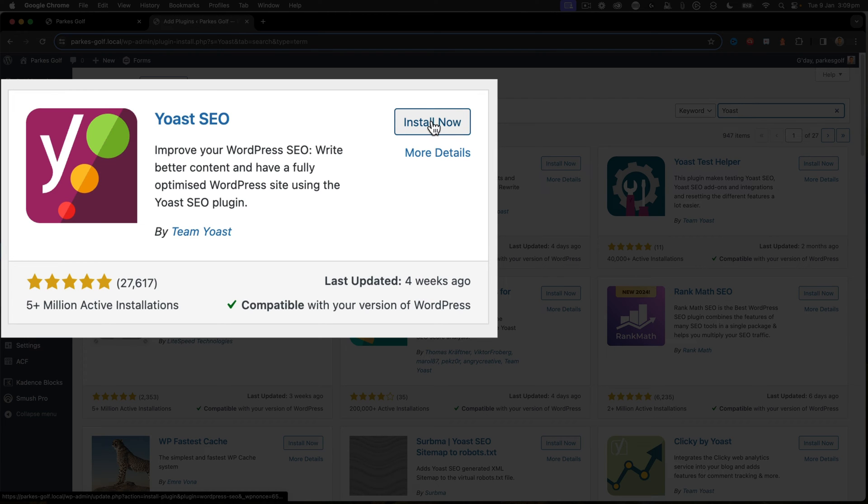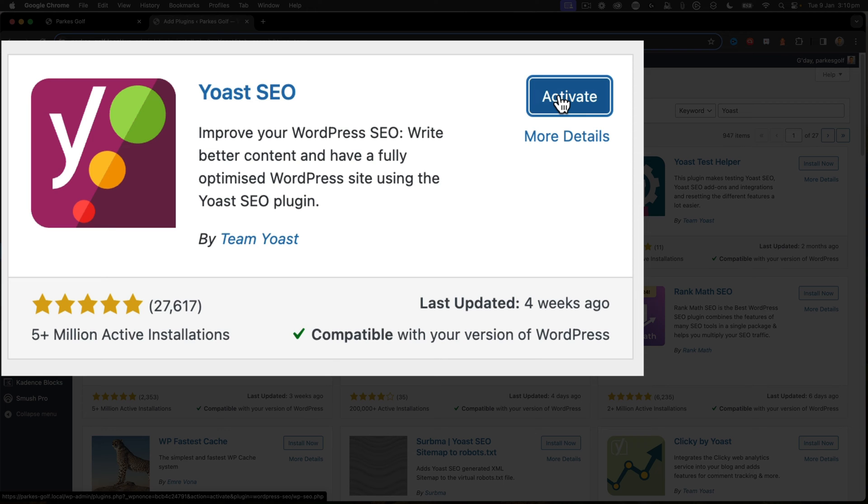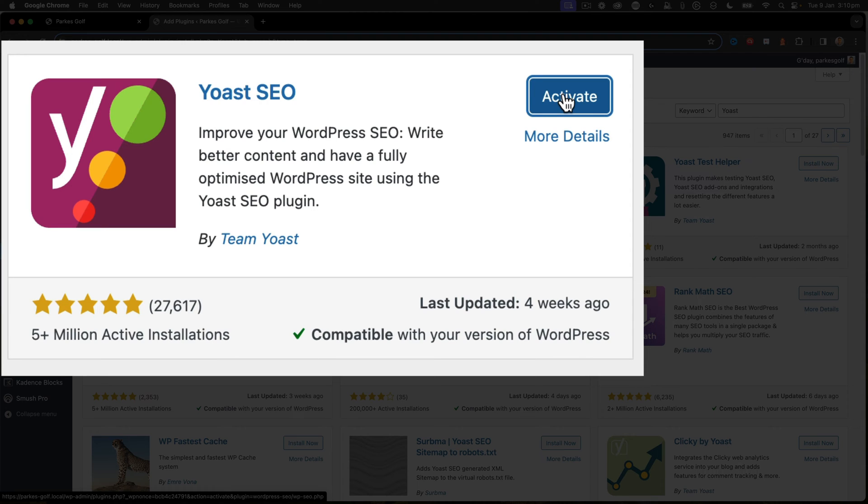What I need to do is click on the Install Now button. That now begins installing within my WordPress website. Now that that's installed, I get a new button to activate the plugin. Click the Activate button and this will activate Yoast SEO on your website.